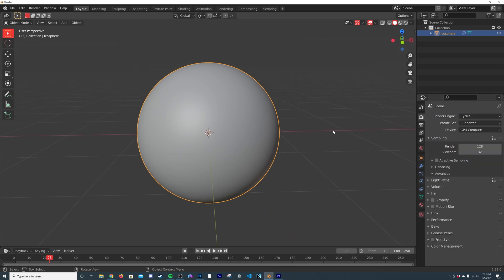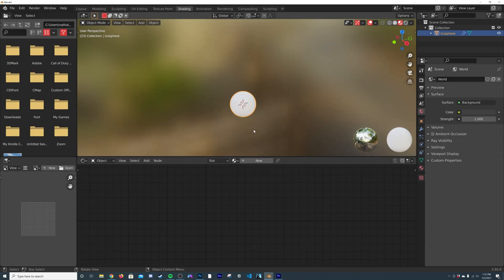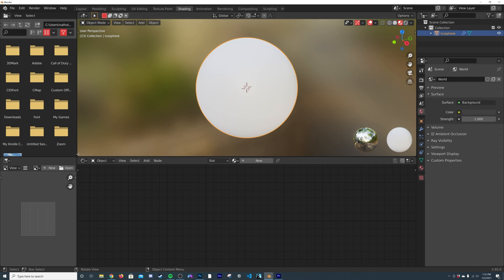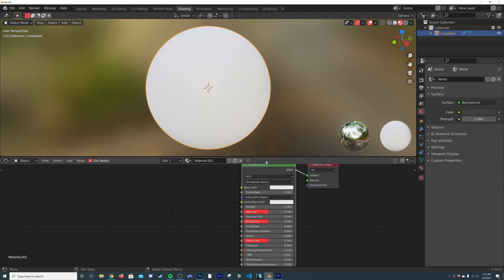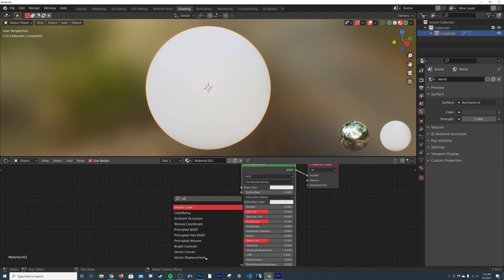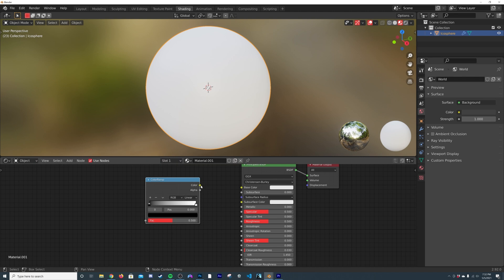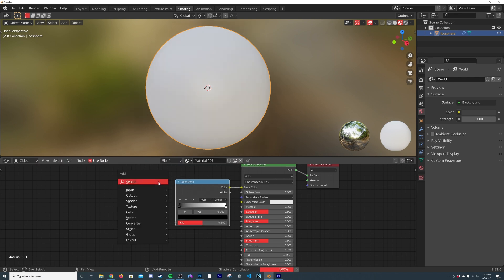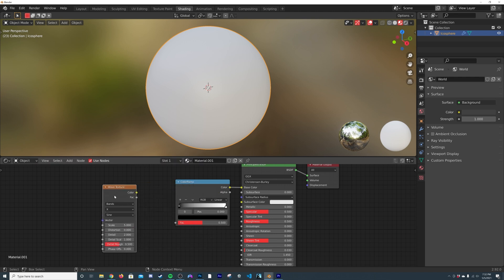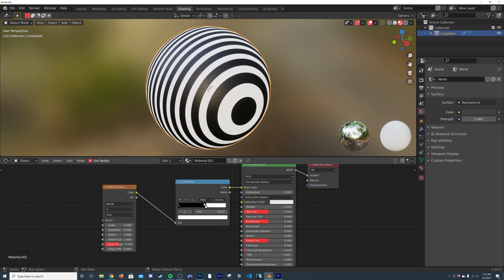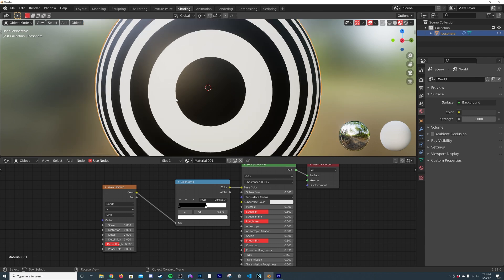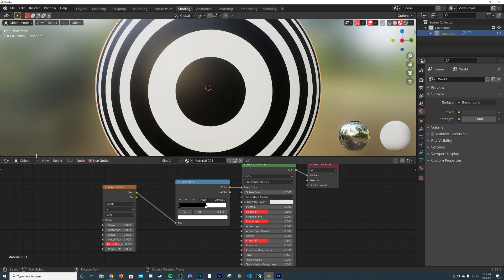Let's go into the shading. I'm going to get a Color Ramp so we can visualize what we're about to animate, then get a Wave Texture and put the color right into the factor. I'll set it to Constant so we get an easier way of viewing the animation. Now we're going to loop the texture in the nodes.